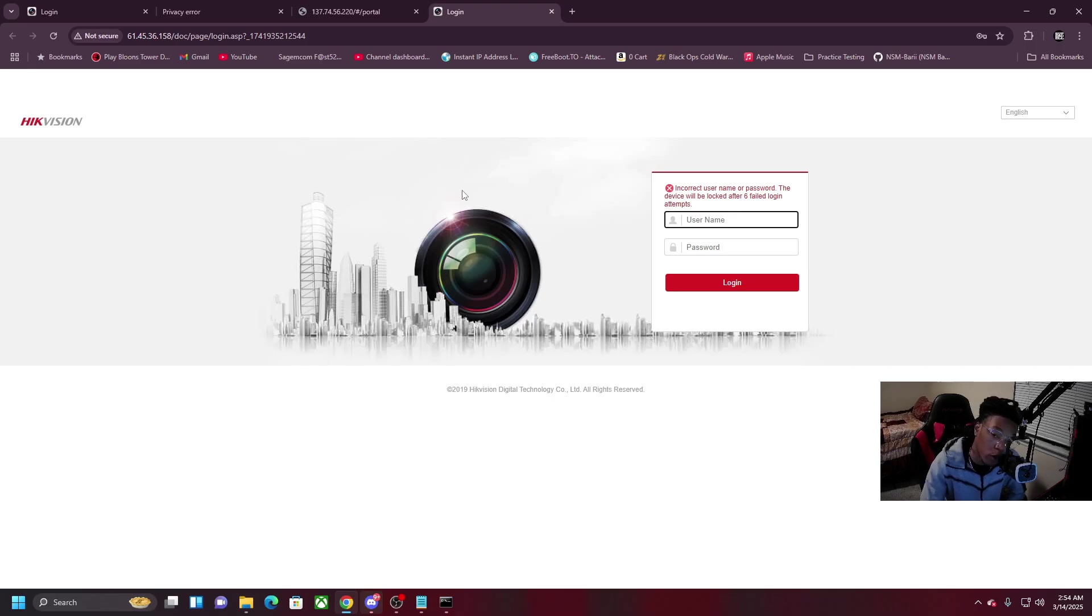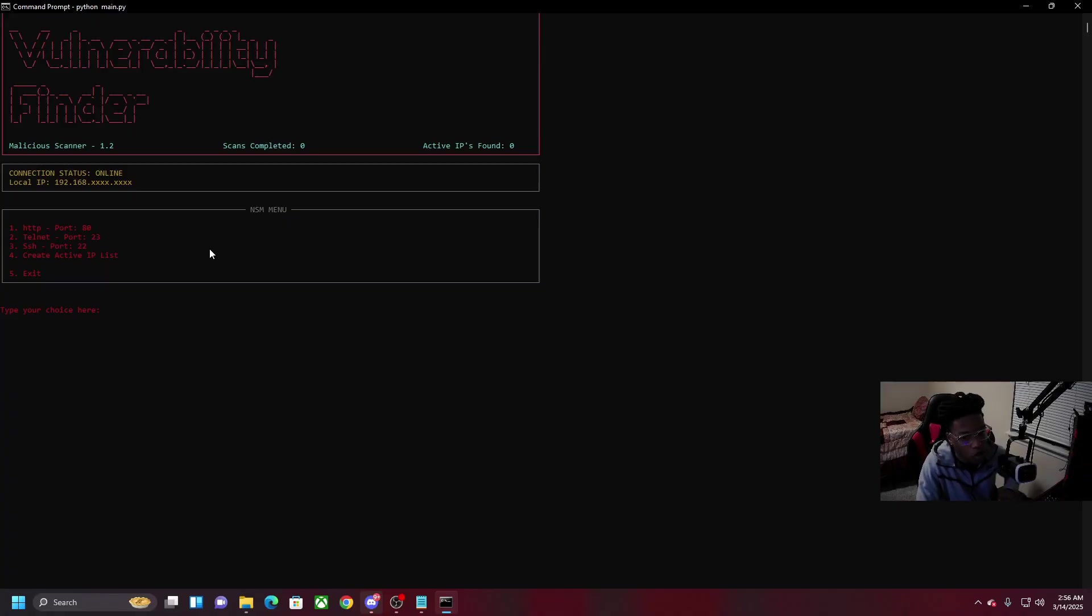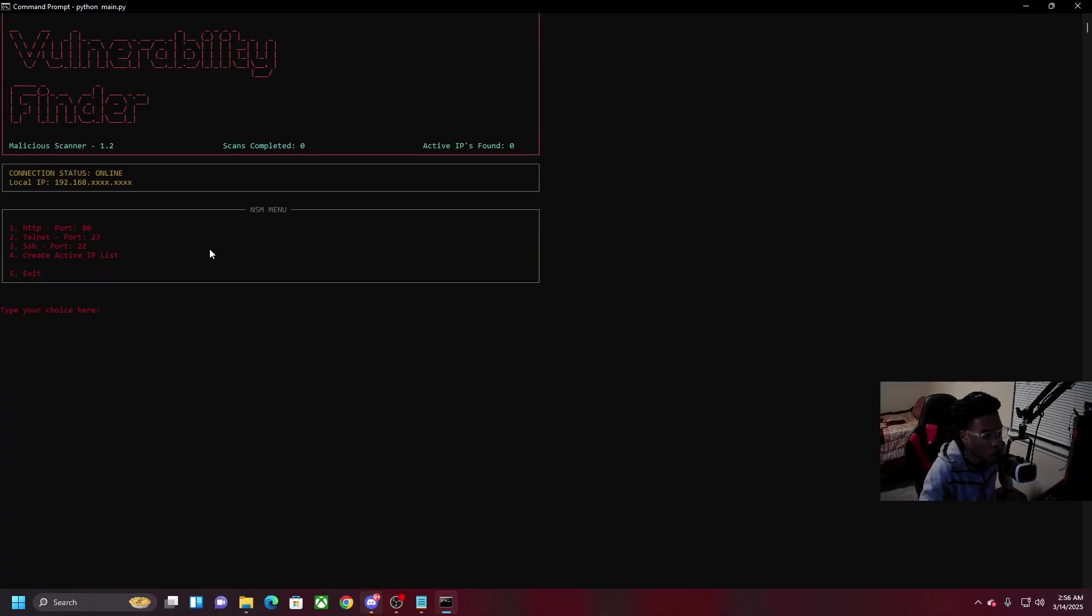We're not gonna be doing that in this video though. Let's say you want to find telnet open to internet connection and automatically sign into it. This program would allow you to do that too. We come over here, we see telnet, that port 23, we'll tap to it and enter.